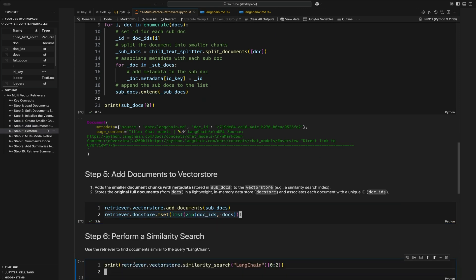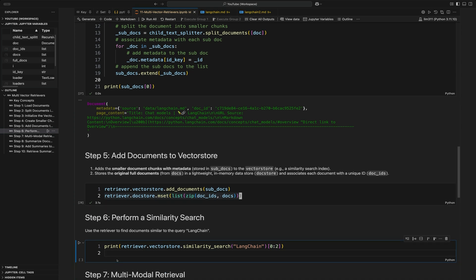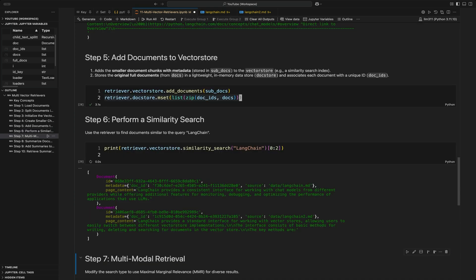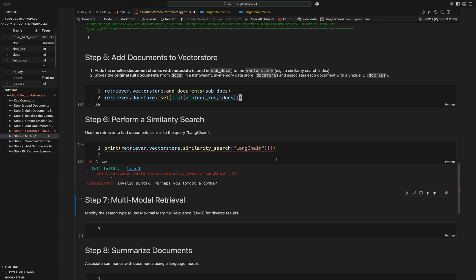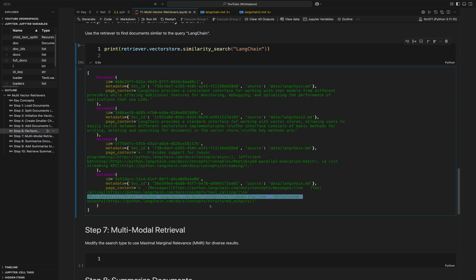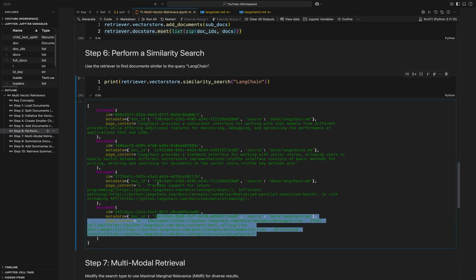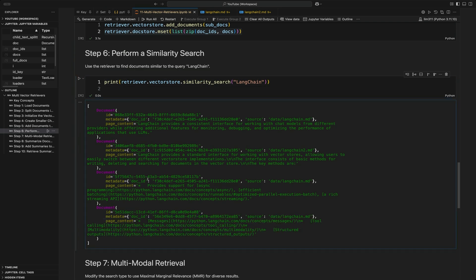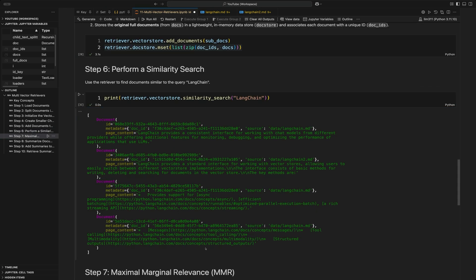Now we're able to do a similarity search. Let's do a pretty easy one — it's probably going to have some similarities with LangChain. I'm just grabbing the first two documents. Here are all the documents returned — you can see just the smaller ones. From here we can use the metadata within this to then grab the full document.